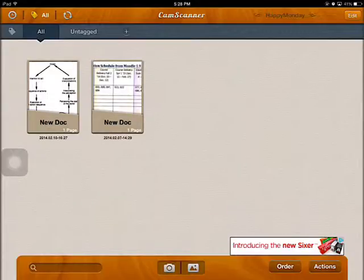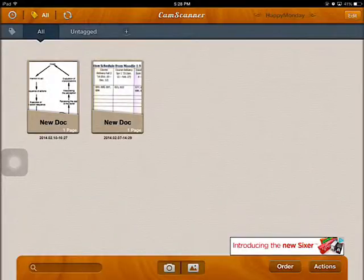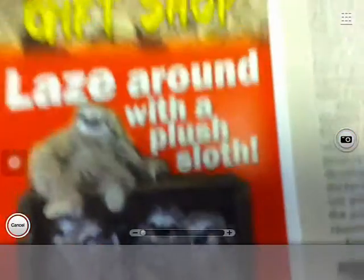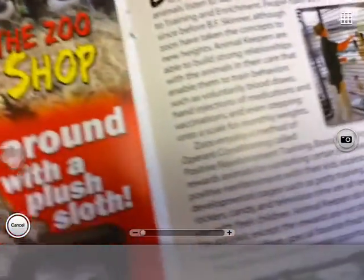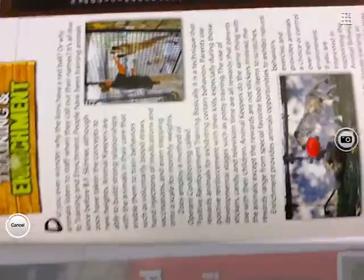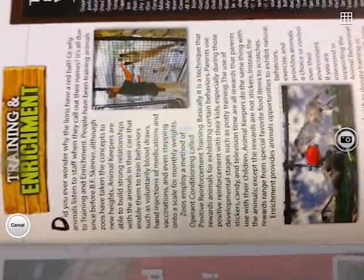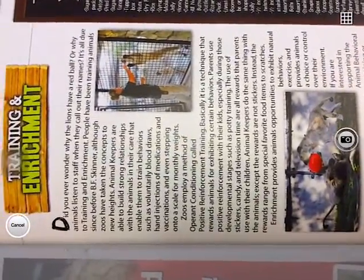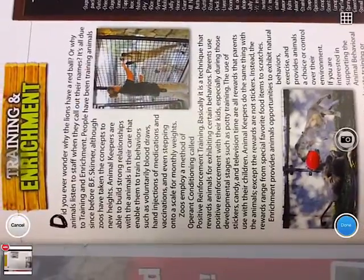You can see that I have already scanned two documents from some things that I read earlier. To scan a new document, click on this camera tool and then hold it above the document you would like to scan. Make sure the image is clear and then scan it. Once you have done that, click on Done.